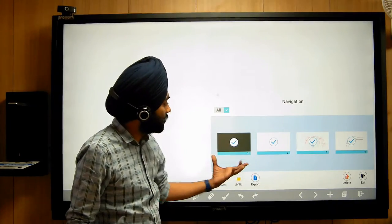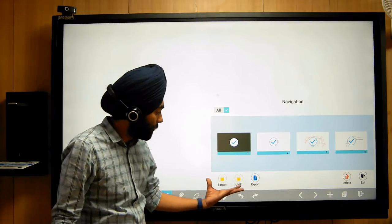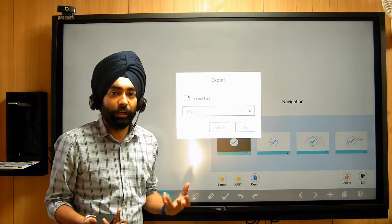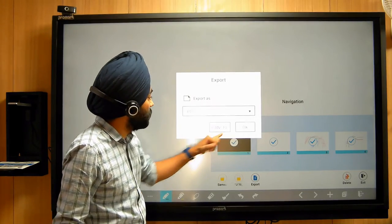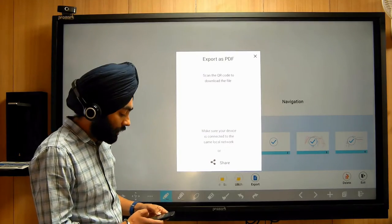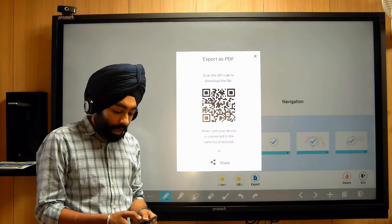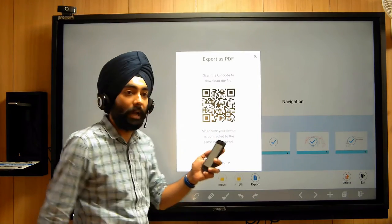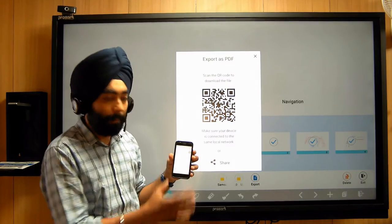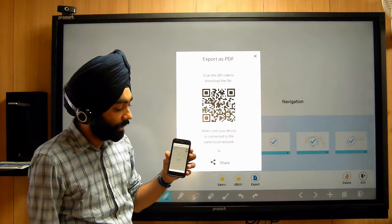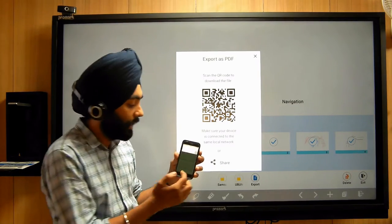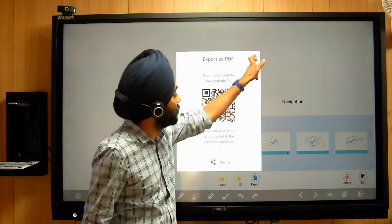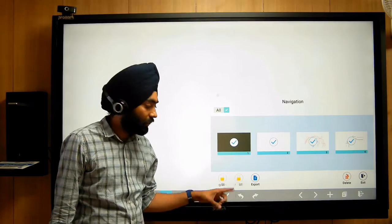Slides will be created here. If we want to save a slide in the system, we can easily do that. Additionally, if we want to export it, a QR code will be generated. We can export in PDF format. Once the QR code is generated, you open your phone camera and scan it — the file will open via the internet, and you can download it. There are also options to save directly to system storage.